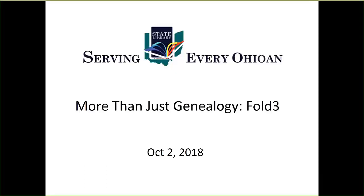Welcome to this SEO library online tutorial, More Than Just Genealogy, Fold3. Fold3 is a great resource to discover and share historic military documents and can be used to learn and share the story of the veterans in your family tree.